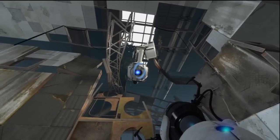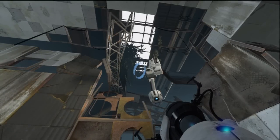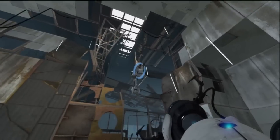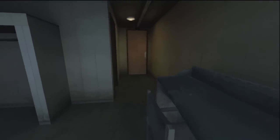In the beginning of Portal 2, Valve gives us a colorful new character to guide us through the game. Wheatley, another AI voiced by brilliant comedy writer Stephen Merchant, provides great comic relief during the early portion of the game.